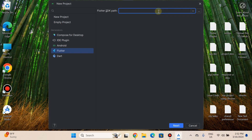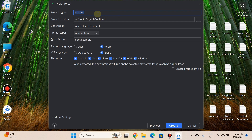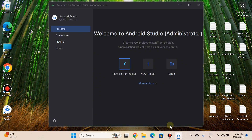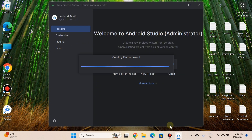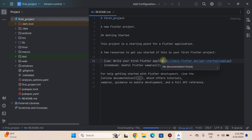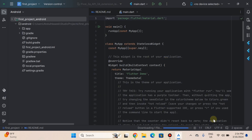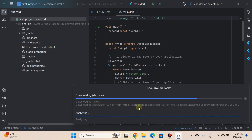Paste the Flutter SDK path into Android Studio. You can also browse using the three-dots option. Click Next, fill in the project information — set the project name, for example 'first_project.' Select Java or Kotlin as needed. Click Create to create the first Flutter project. Flutter is now installed on our PC and we can use it. That's all for today's video — see you in the next one.